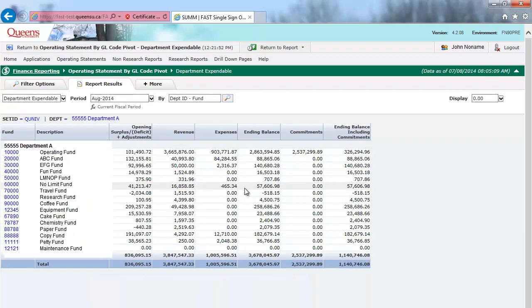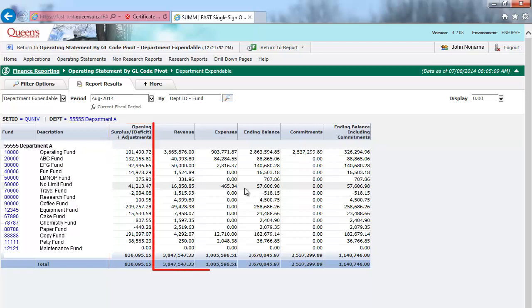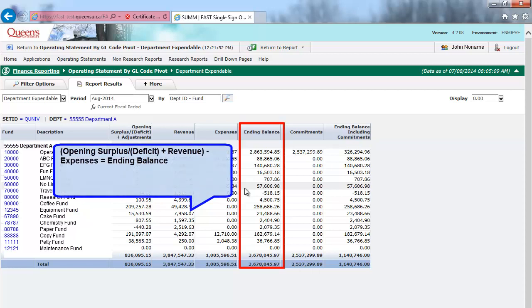I will now explain the different features of this particular report. Opening Surplus Deficit plus Adjustments represents the opening expendable balance plus any adjustments made to expendable equity during the current year. The Revenue and Expenses columns represent the current year activity. Ending Balance represents the sum of the Opening Surplus Deficit and Revenue columns minus Expenses.